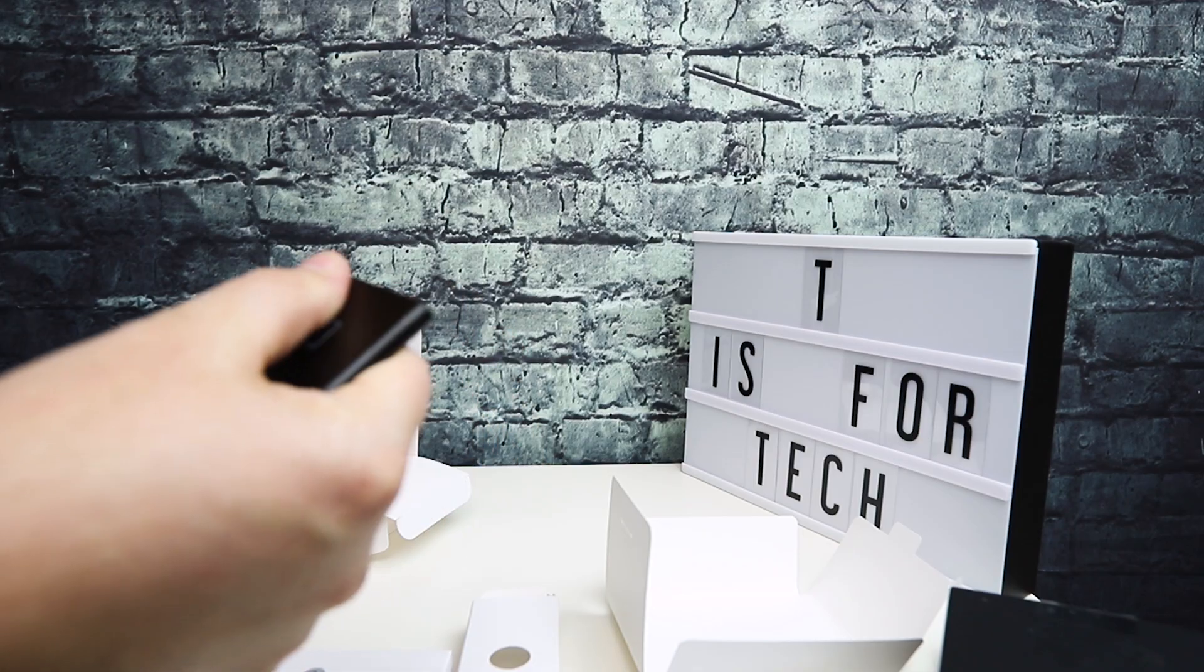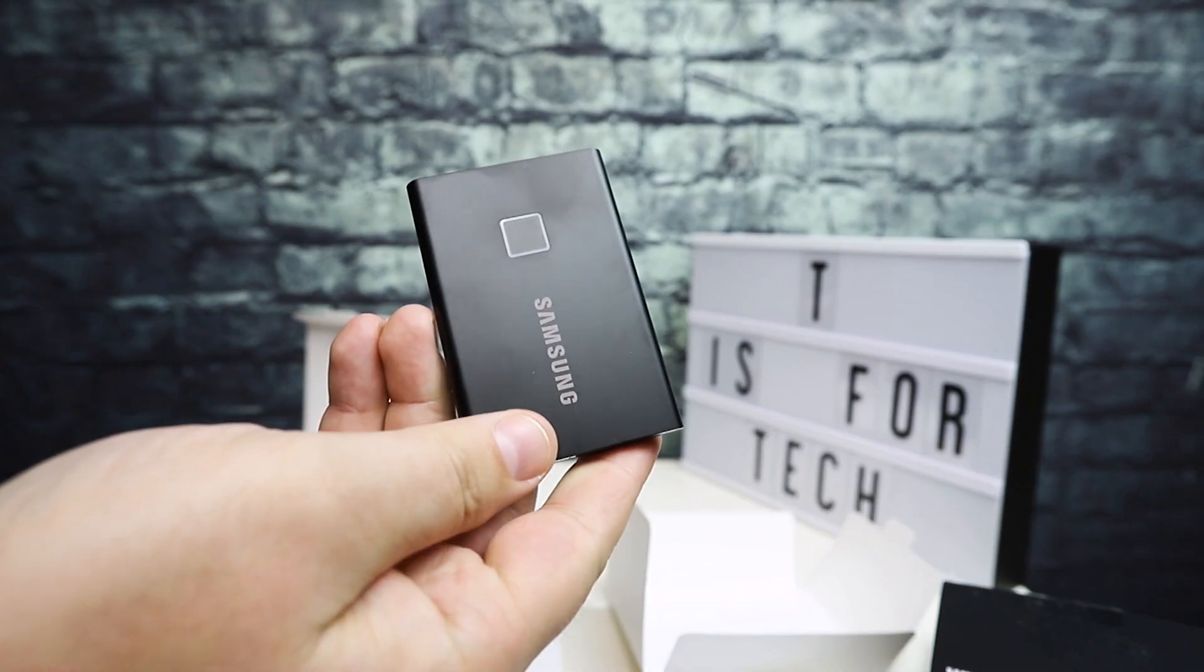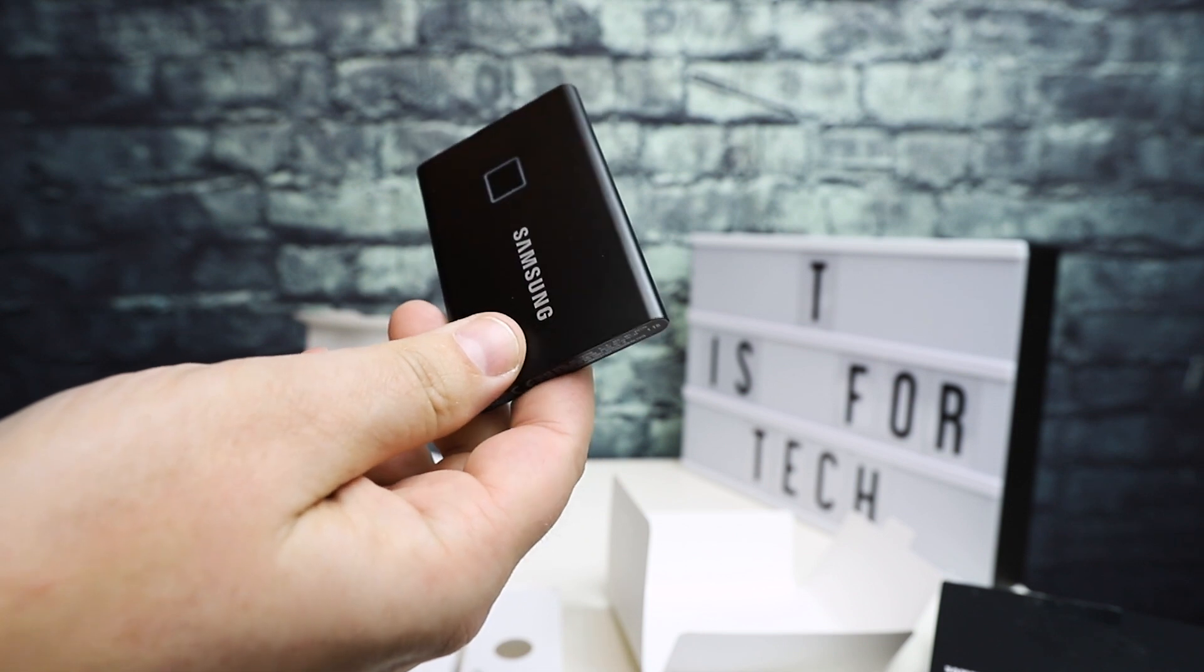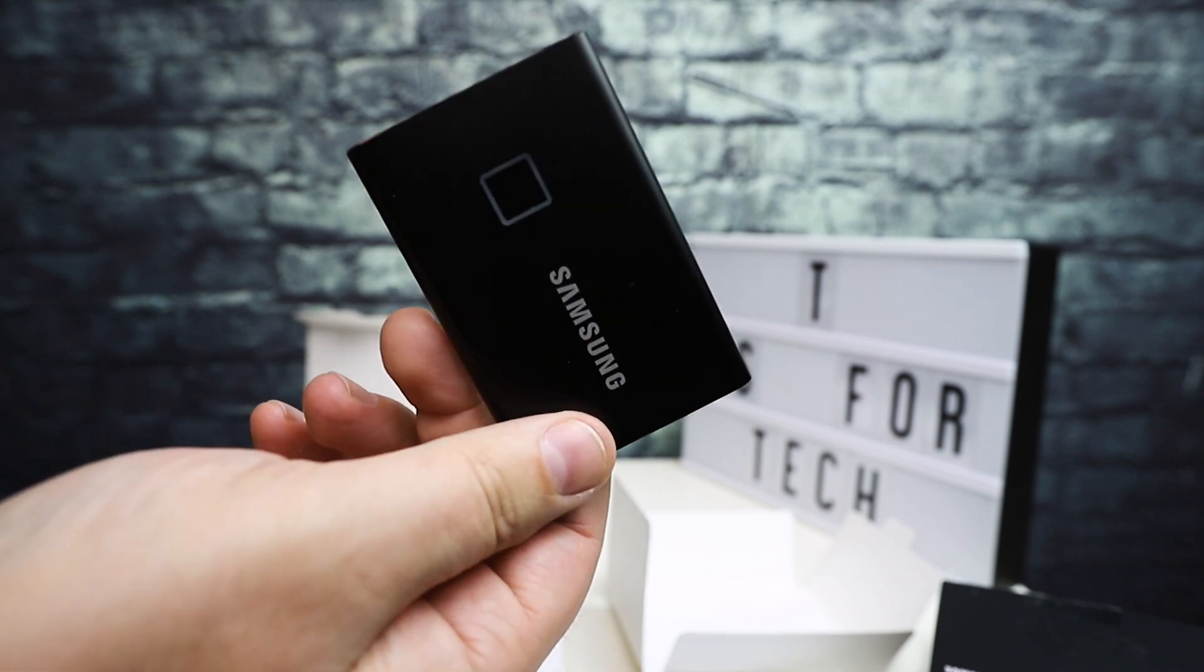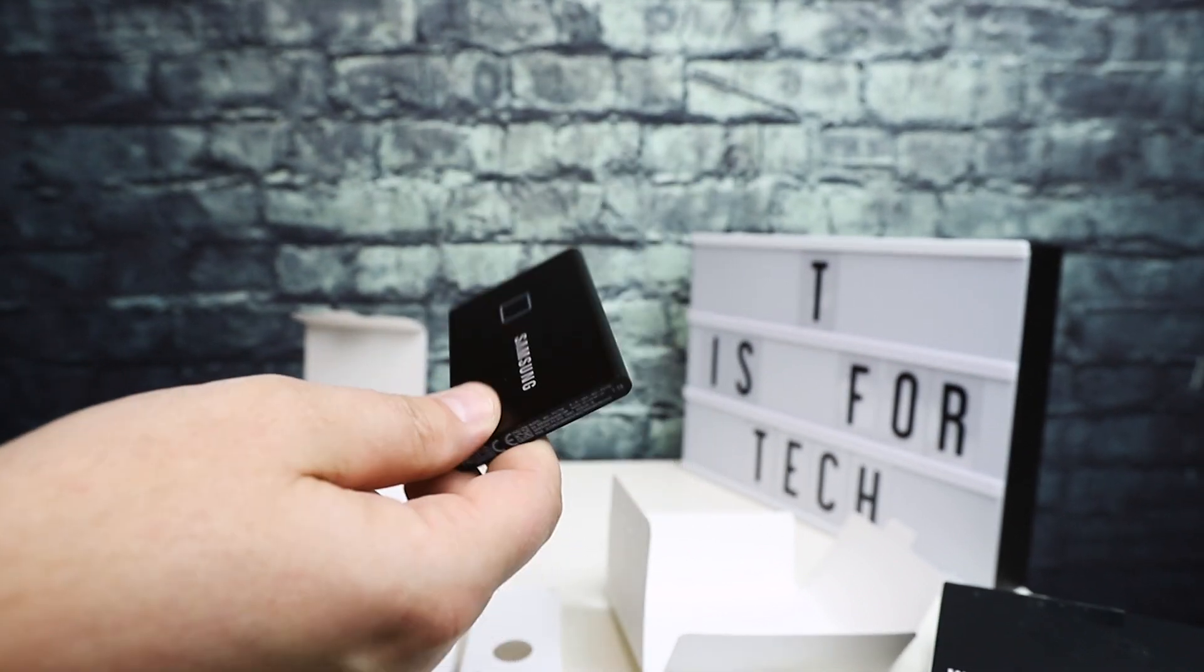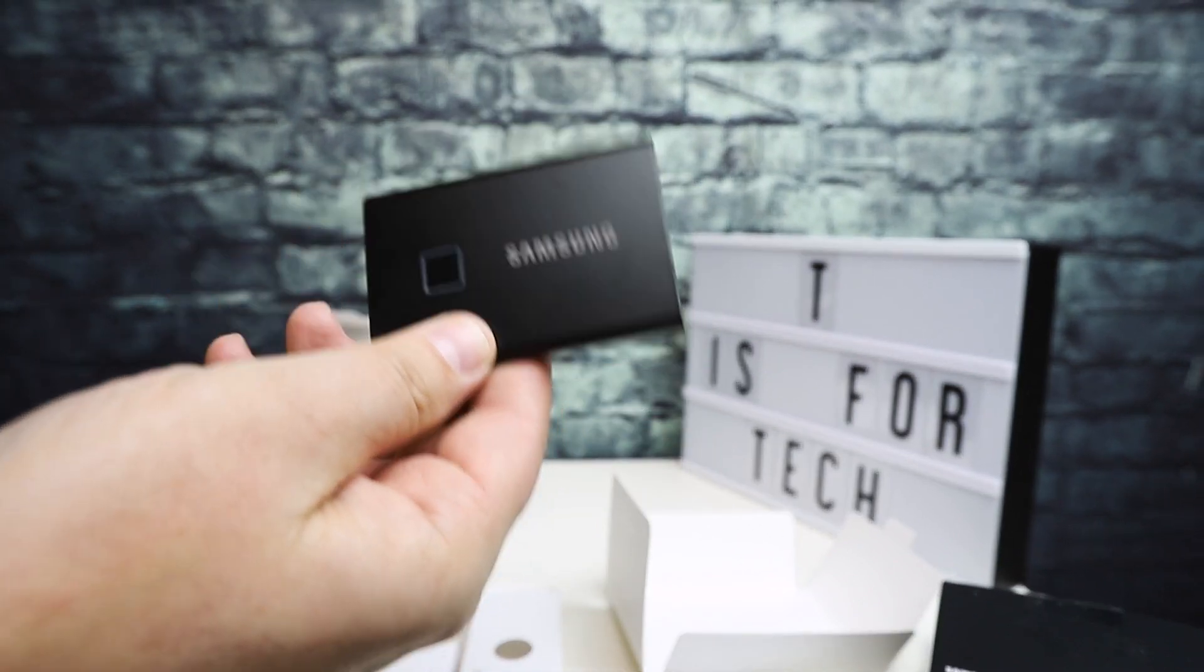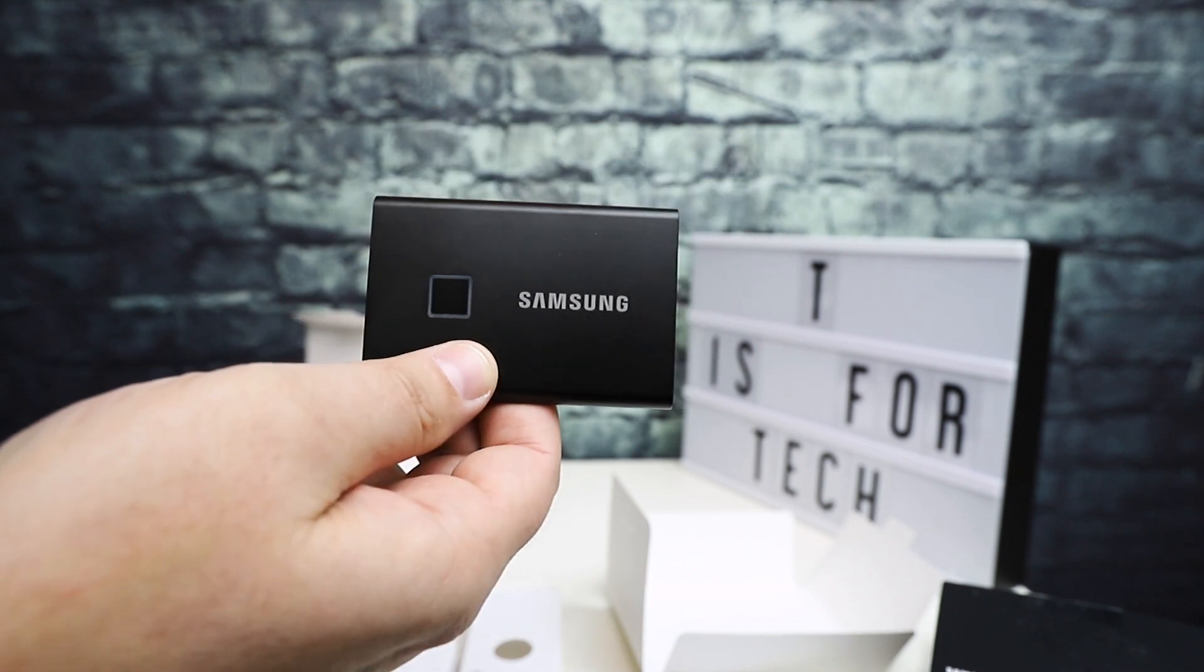Honestly, these SSD drives are getting smaller and smaller. This is a terabyte, super small and slim. You can stick it in your pocket if you want, take it with you, easily fit in anything really. The fact that it's secured on a hardware level on the actual SSD drive is pretty cool.